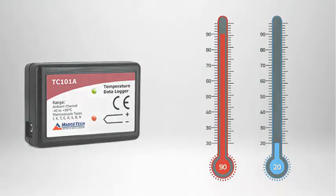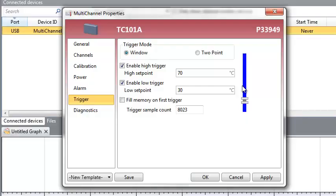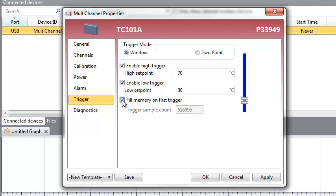When using Window Mode, if you would like the logger to continue recording until the device memory is full, check the Fill Memory on First Trigger checkbox. Otherwise, you have the option of selecting the number of readings you would like to record using the trigger sample count box.